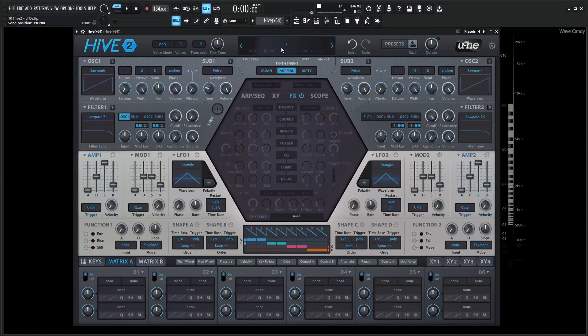Hey guys, John here. Welcome back to the course, How to Use Hive 2. This is video 10, and today we're talking about LFOs.